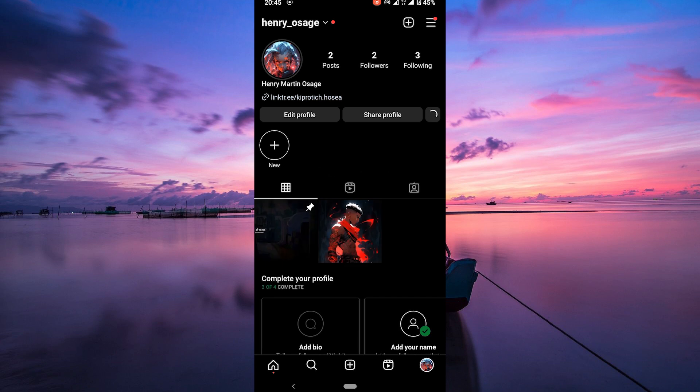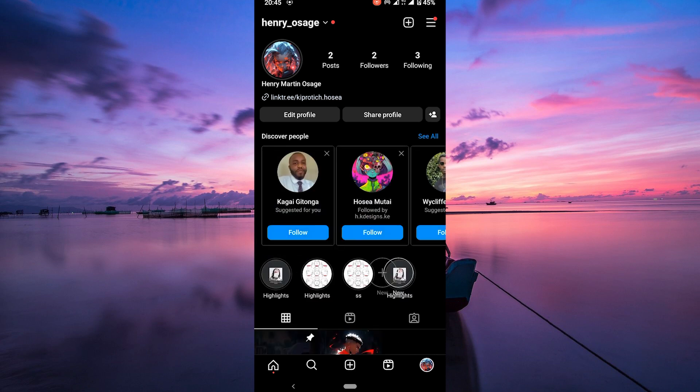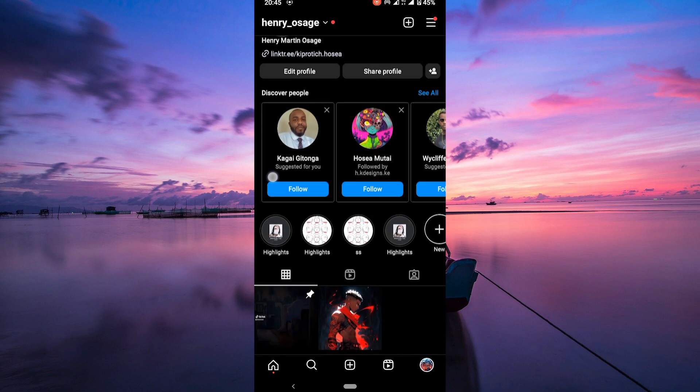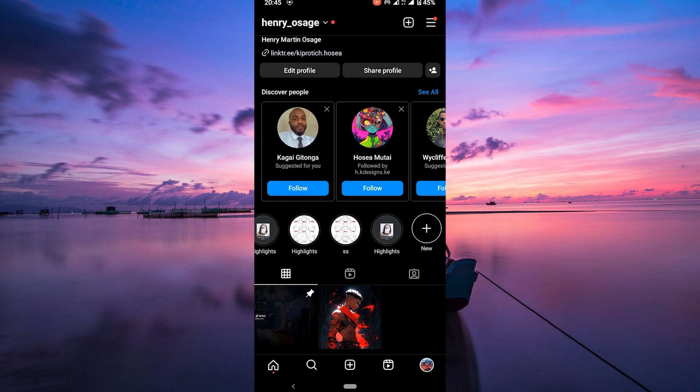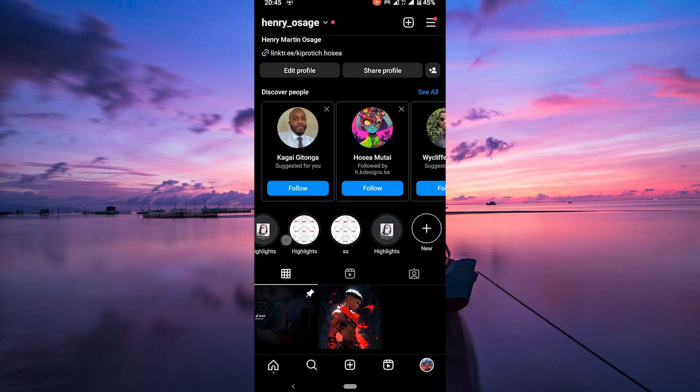Now you'll see your story highlights right below your bio. These are the circles with images and titles. We're going to create one without a title.